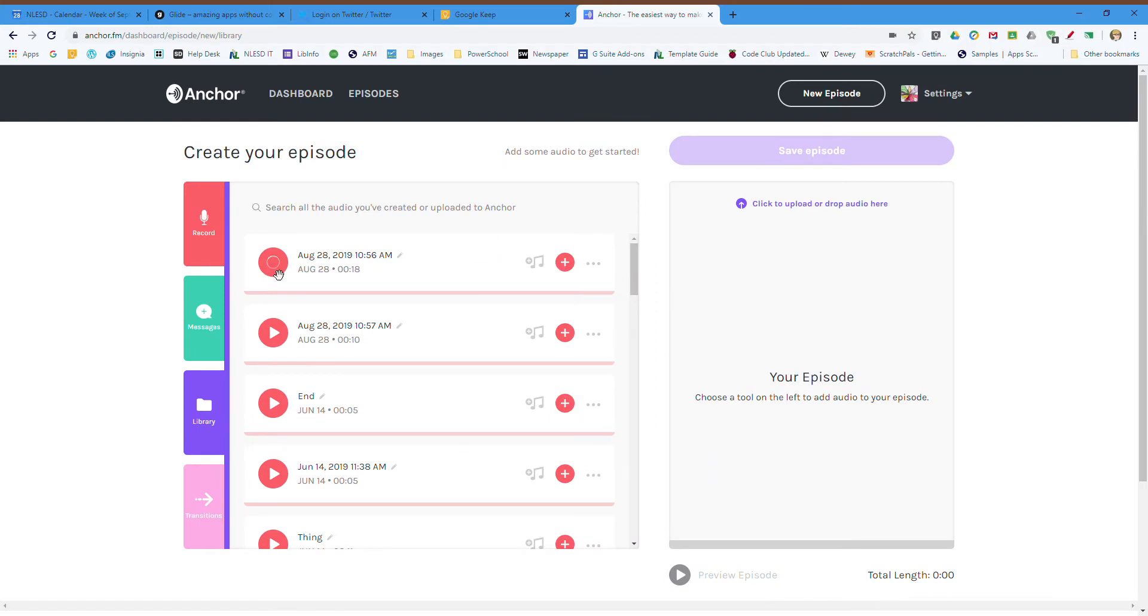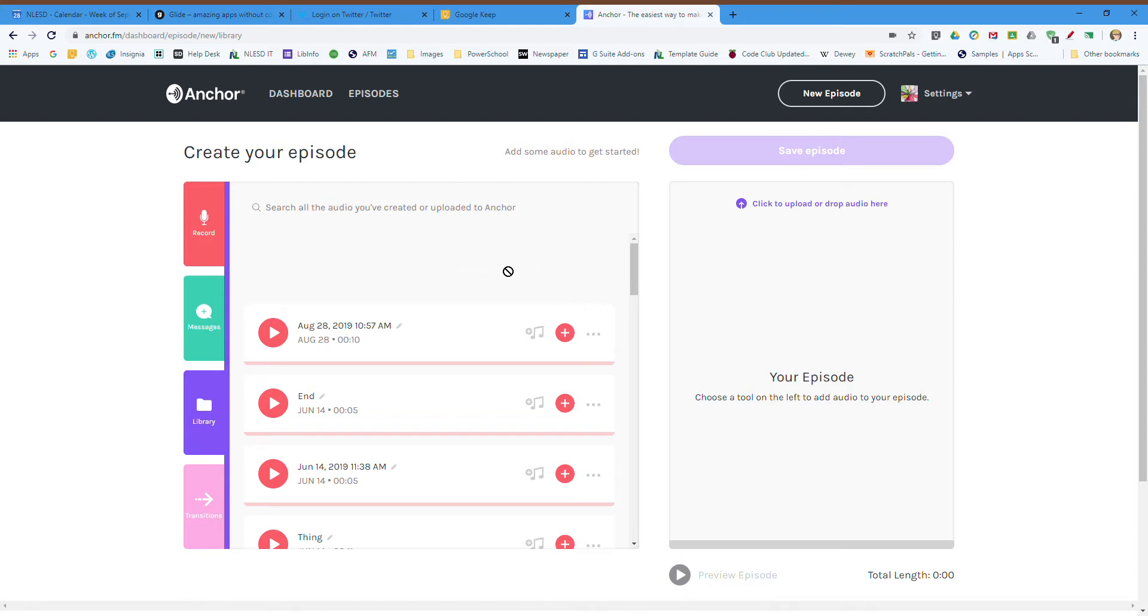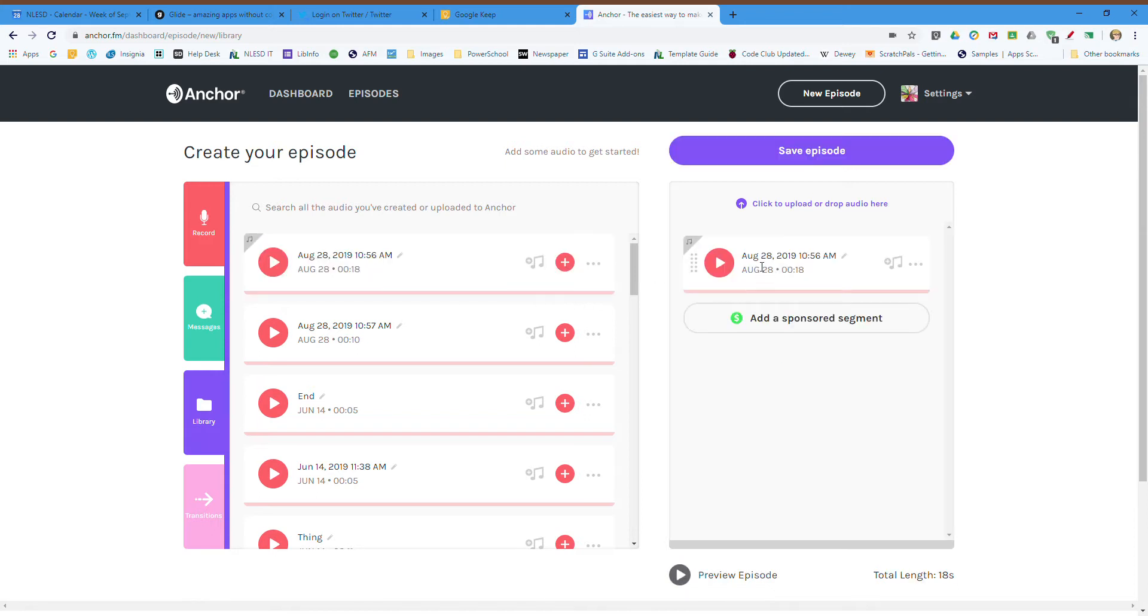And you can see it's processing, and I'm going to add this to my episode. I can either drag it over or hit the plus button, so I'm going to drag it over here. And you can see I've got one segment right there: August 29th at 10:28 at 10:56. So let's go back.